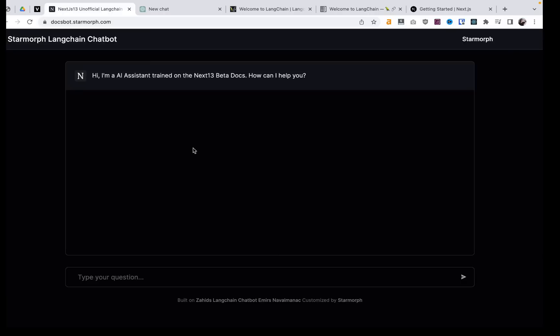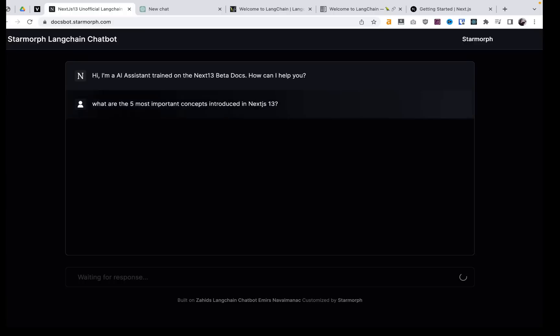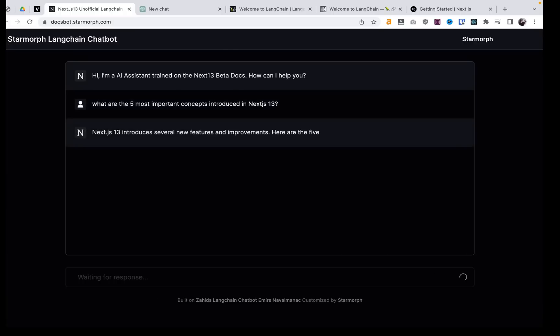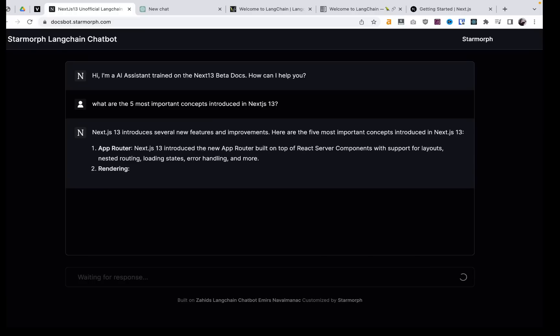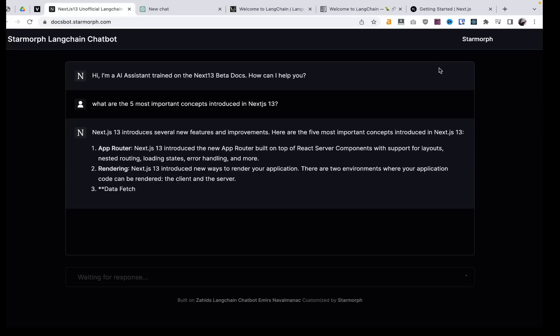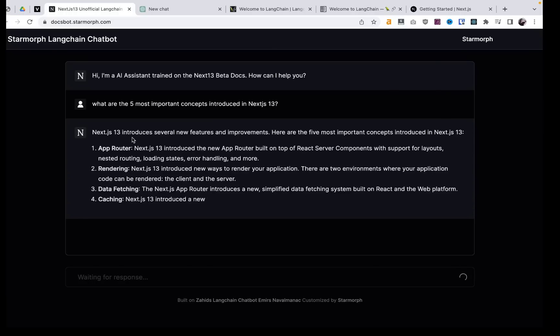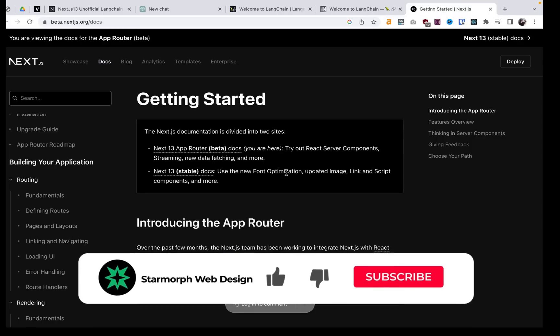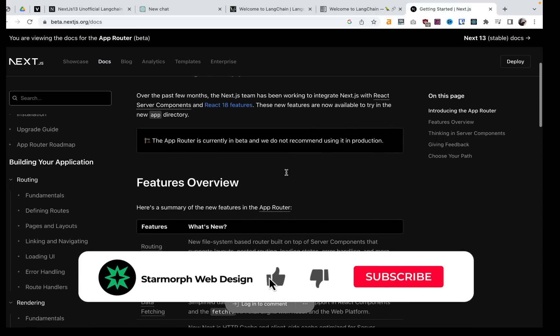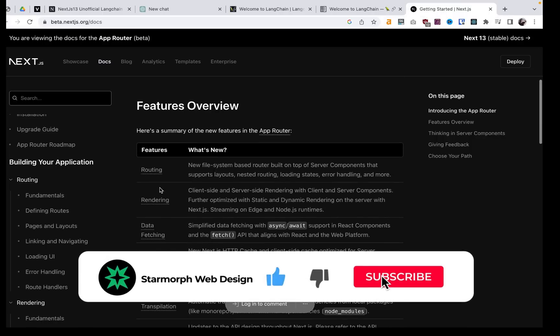Now if we go over to the trained bot and we say, what are the five most important concepts introduced in Next.js 13? Now you can see that this is actually giving us real information about Next.js 13 and this is accurate to what is in the documentation.